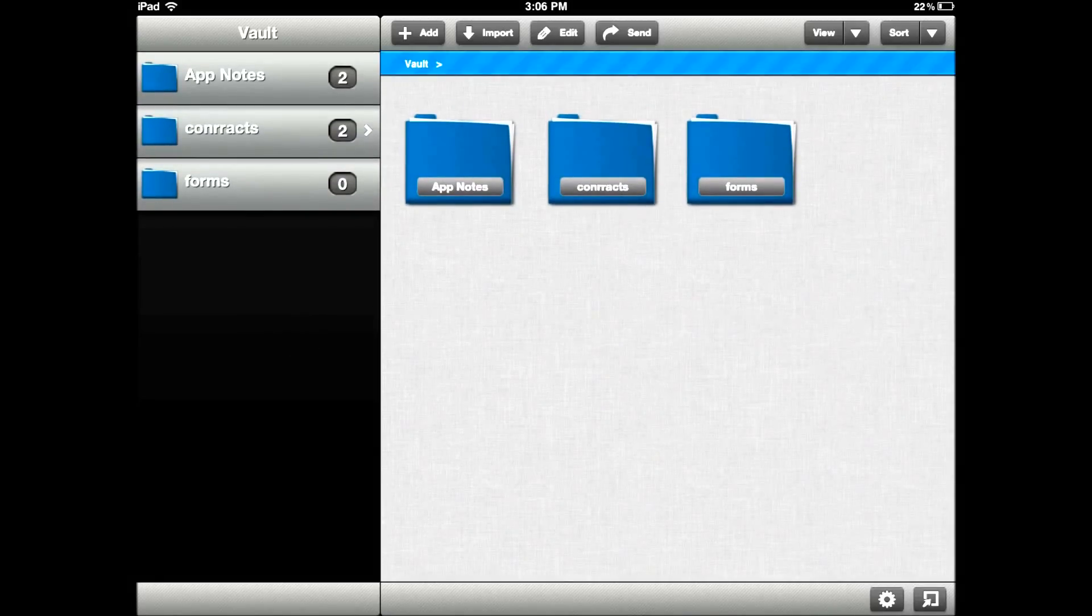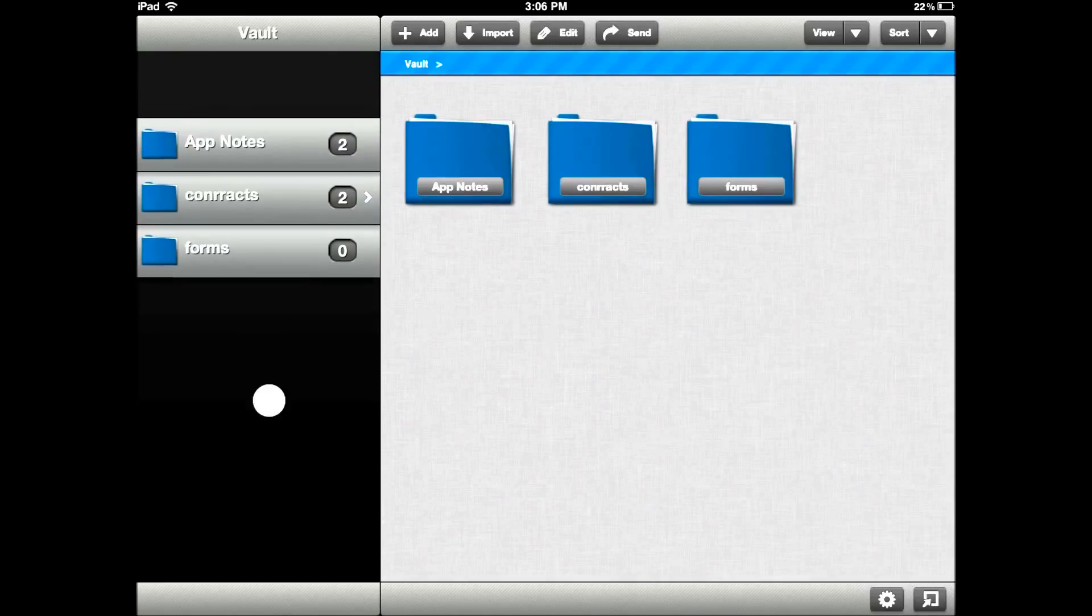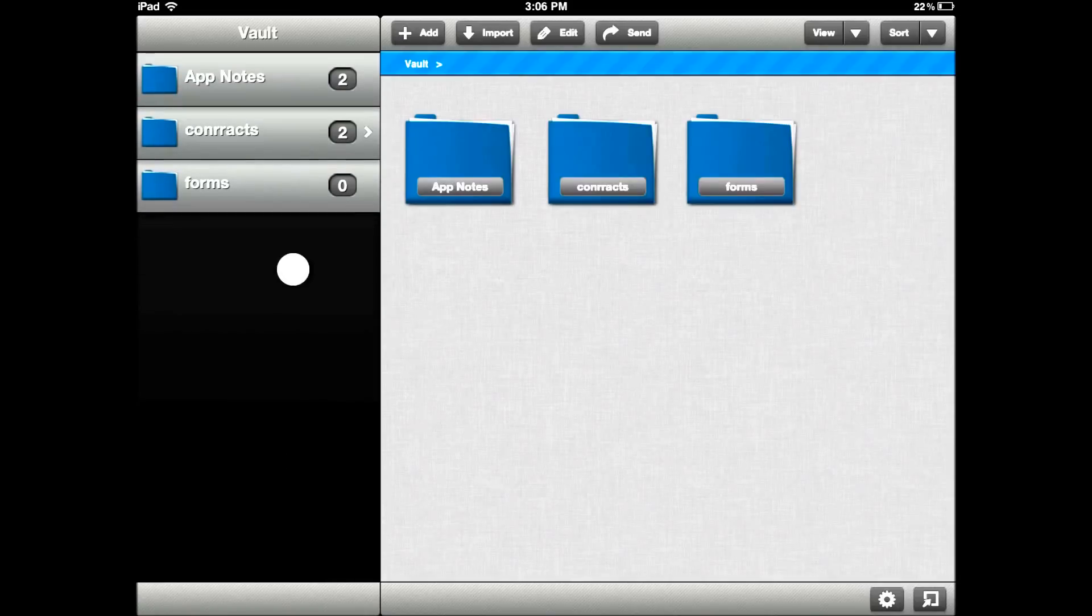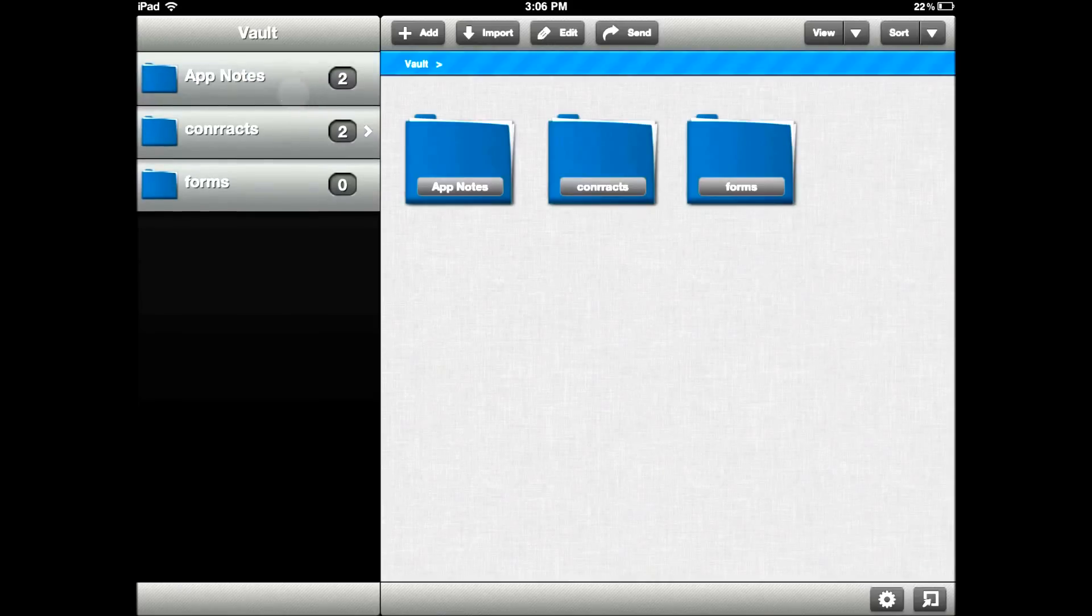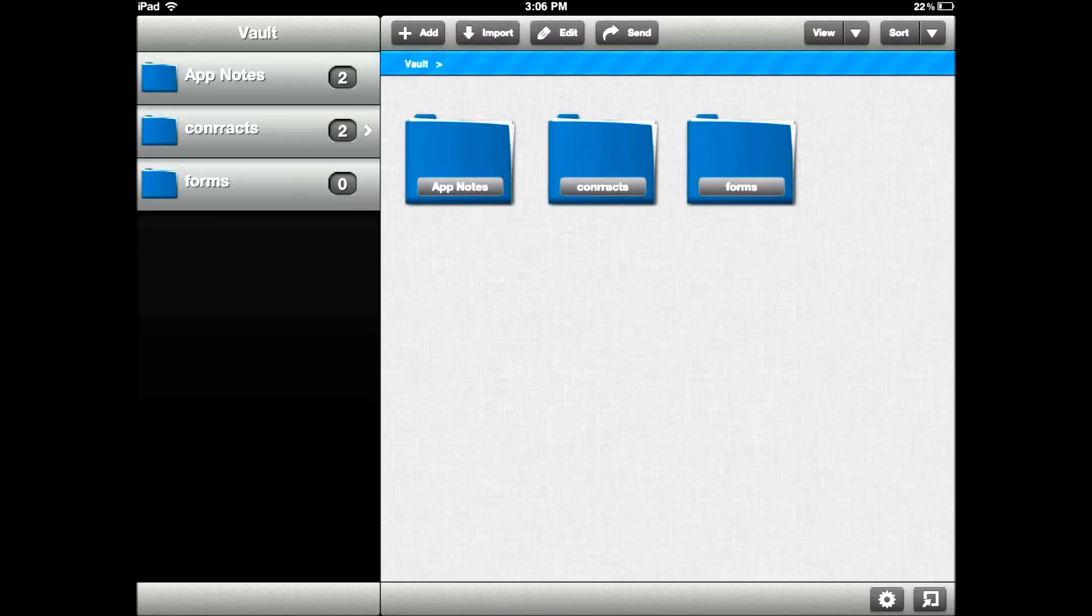Let's get started. You first come to the document manager, where you see your list of folders. On the left side, you've got your folder thumbnails. The numbers here correspond to how many documents are in that particular folder, as far as documents and folders and subfolders. On the right side you see the document thumbnail.